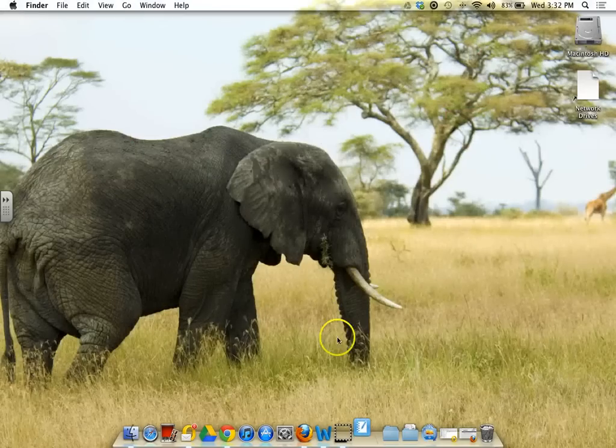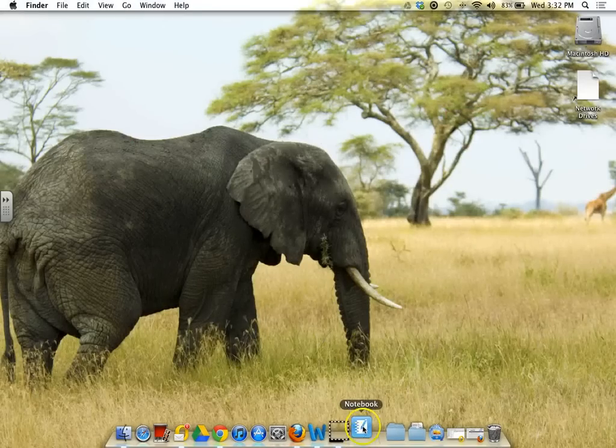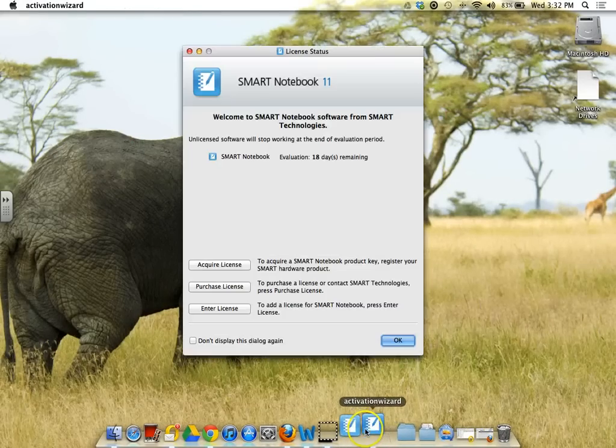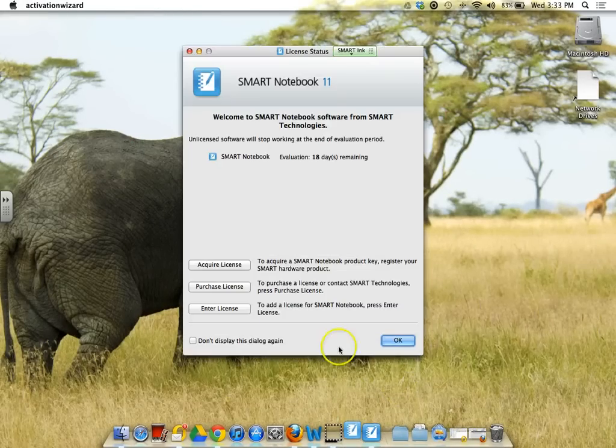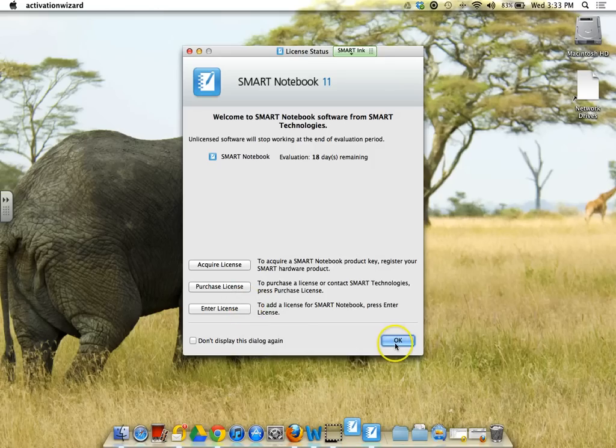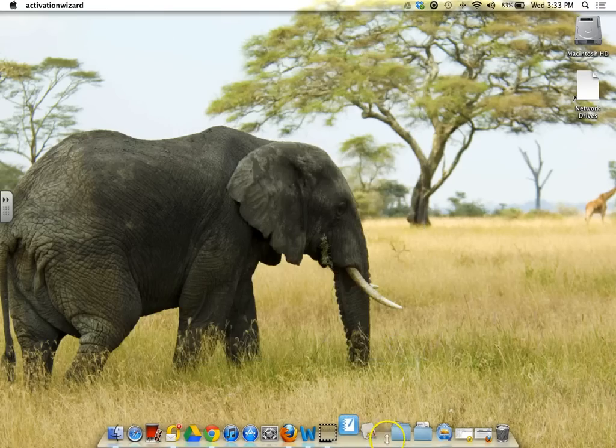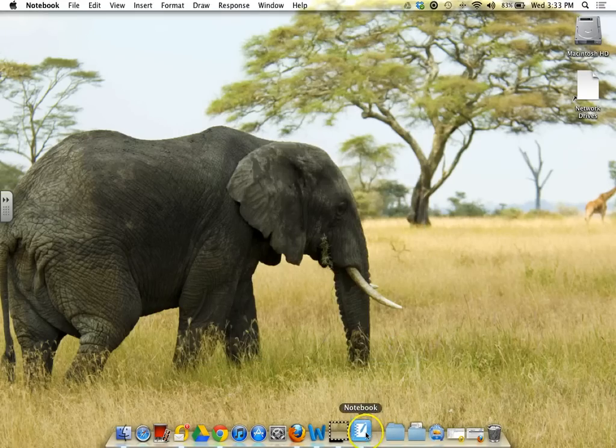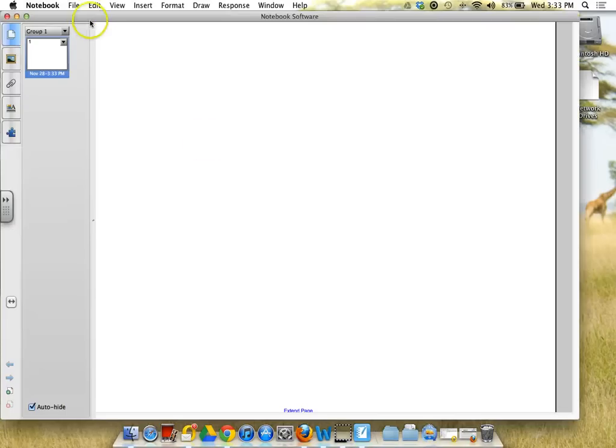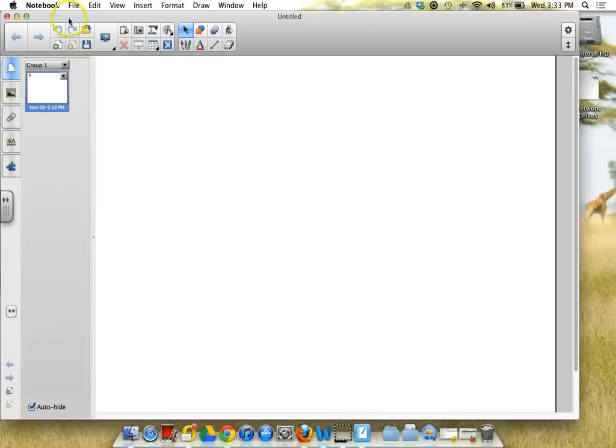So if you click on Smart Notebook, it will bounce around down here in the dock and it asks you for a license and we will have to get that to you probably via email. And then it's just going to open up your notebook.